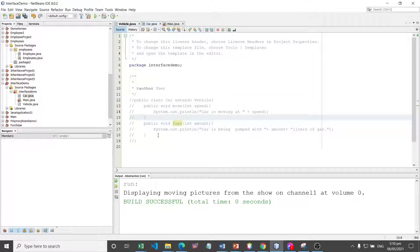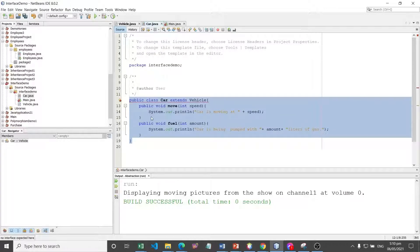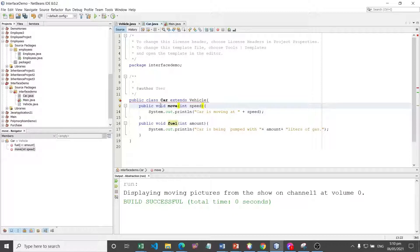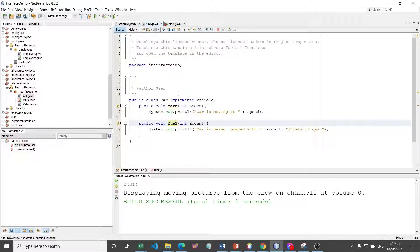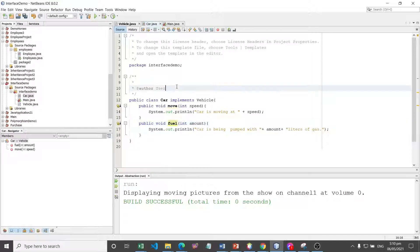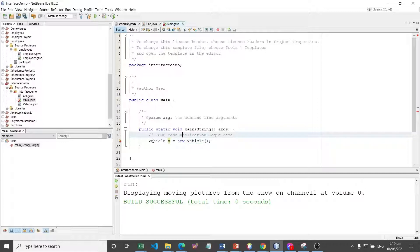Let's try the Car class. Instead of using the extends keyword, we have 'implements'. Here we have to implement the move and the fuel methods. Although methods in an interface were not explicitly defined as abstract, by default they are inherently abstract. This forces a class that implements an interface to define all the methods. Car can also have its own attributes defined because it is a class and not an interface.